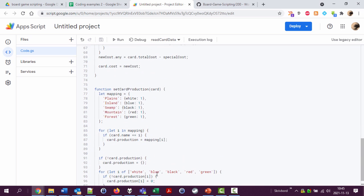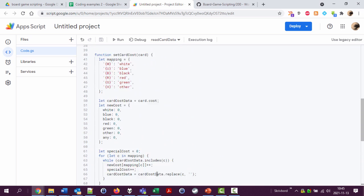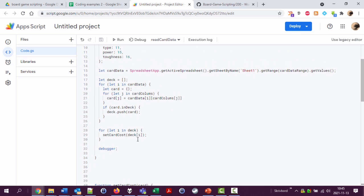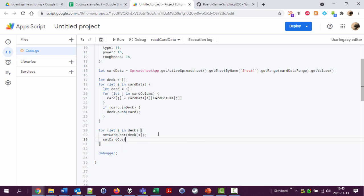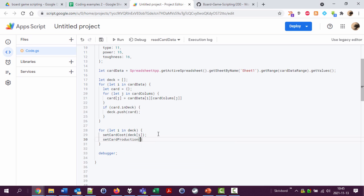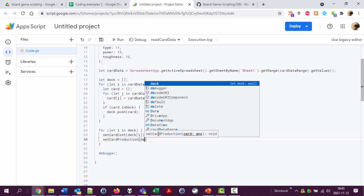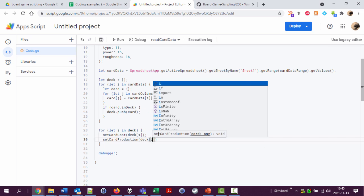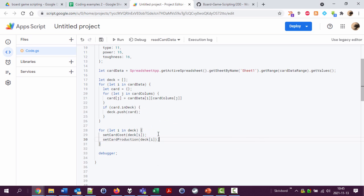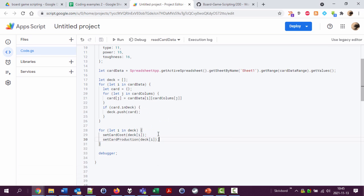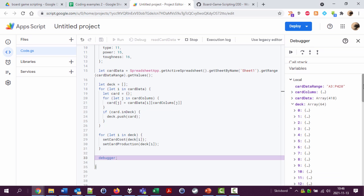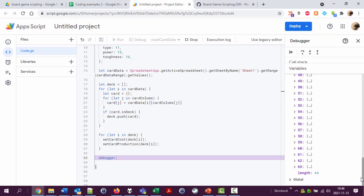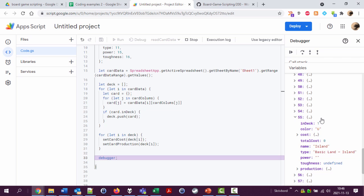Okay I think this works let's check it out. Set card cost, set card production for the card at the i level of the deck. Let's try debugger. In the deck we have some lands down here - it has a cost, it has a production. What is this? This is an island.